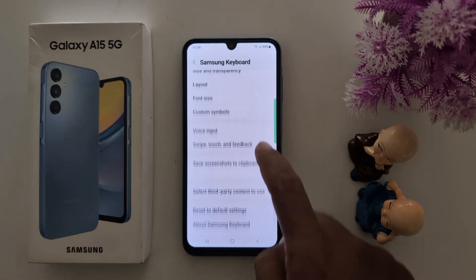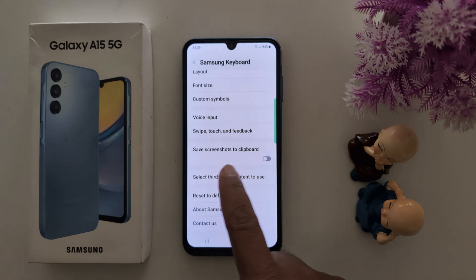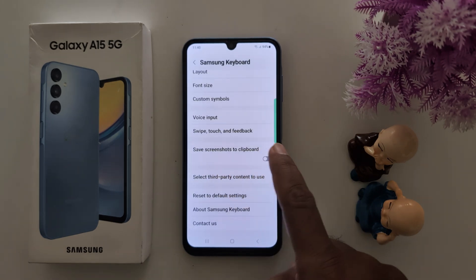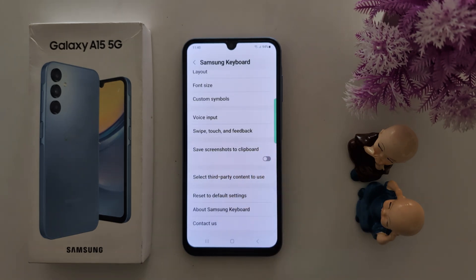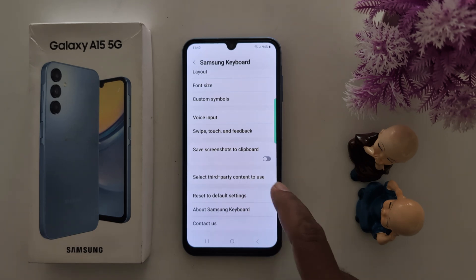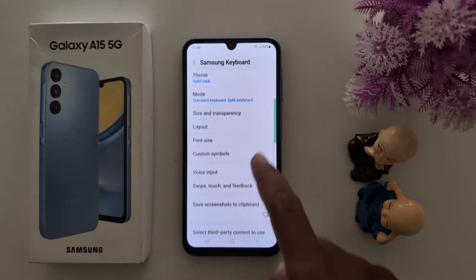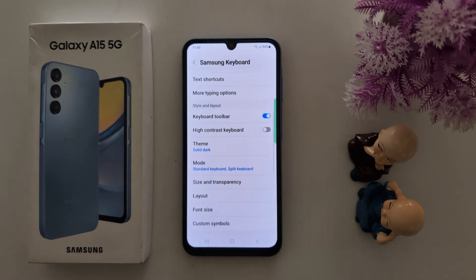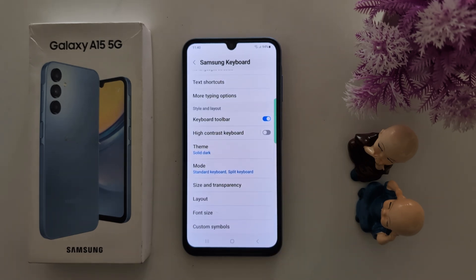At the bottom you can see the Save Screenshot to Clipboard option and also select third-party content to use. So this is all the Samsung keyboard settings — you can customize the style and layout settings. That's it.